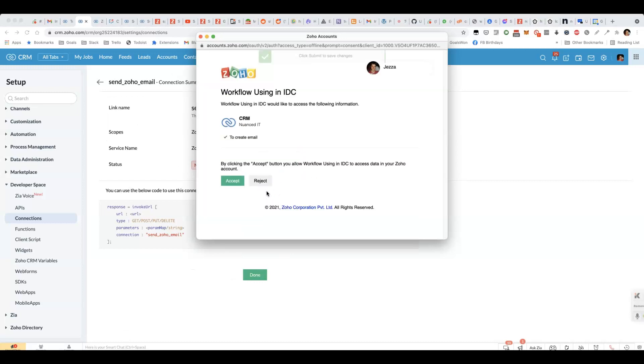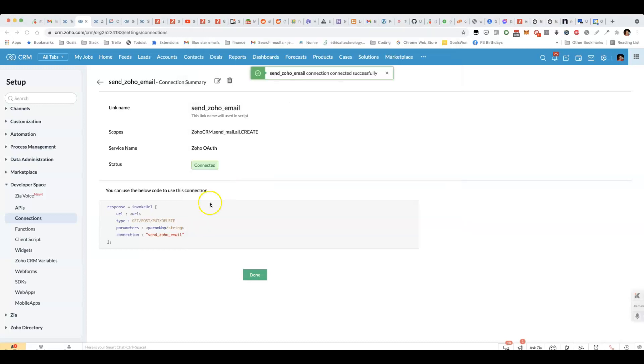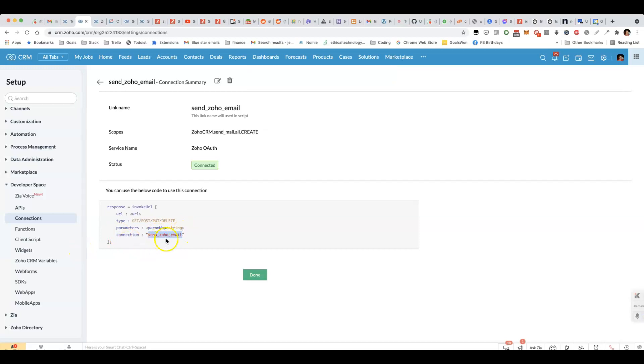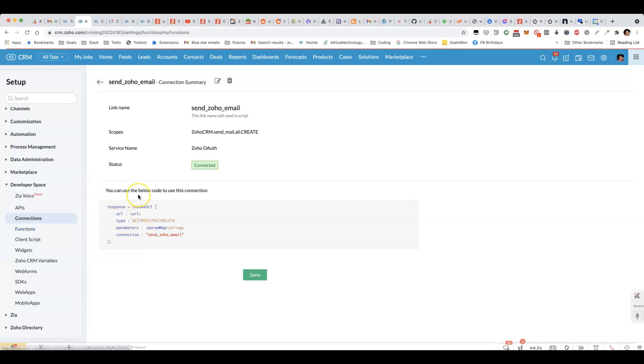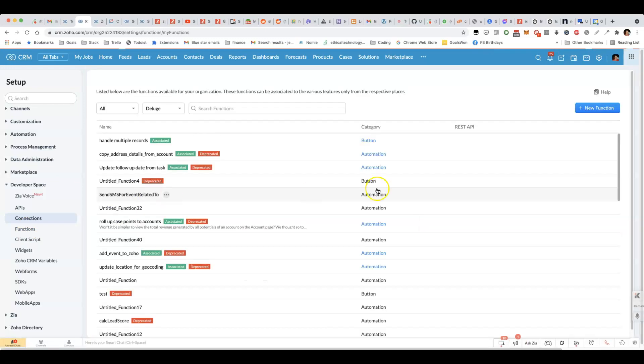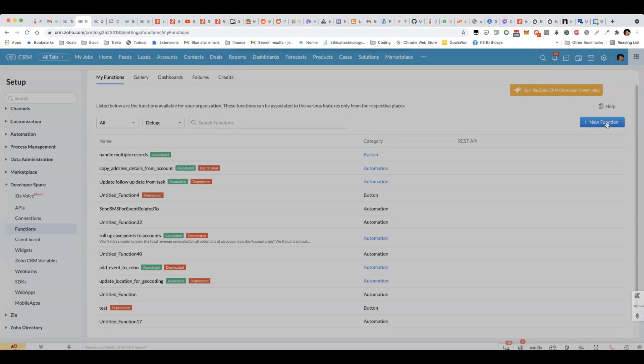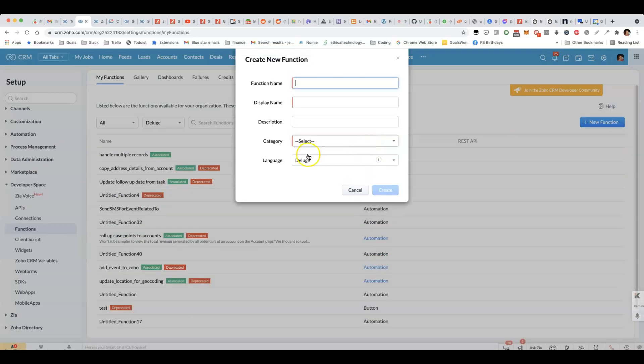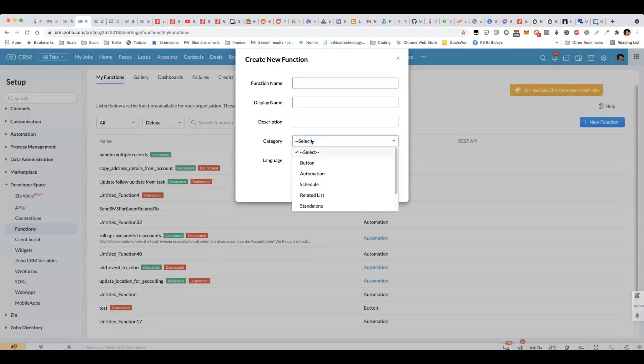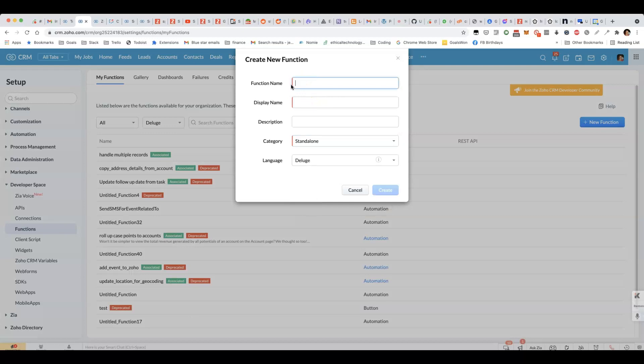Next, you'll authorize it. Now that you've done that, you've got a connection that you can use in the standalone function that we're about to create. Go to functions under developer space. Click on new function. Under category, choose standalone.